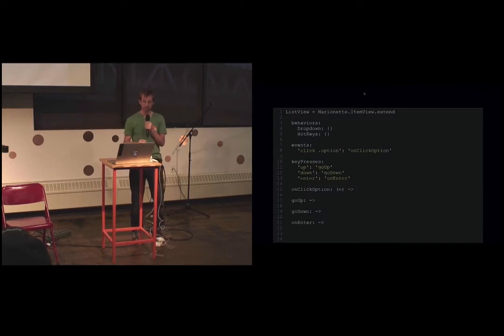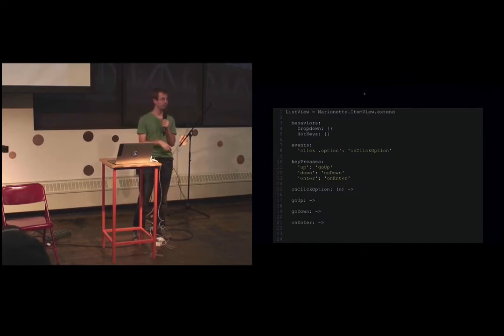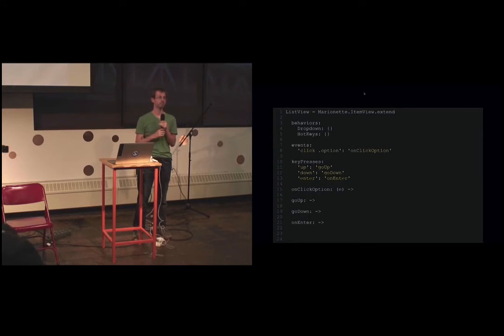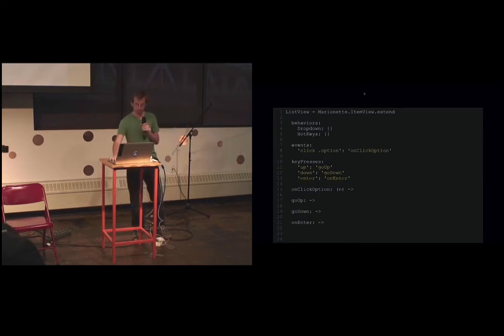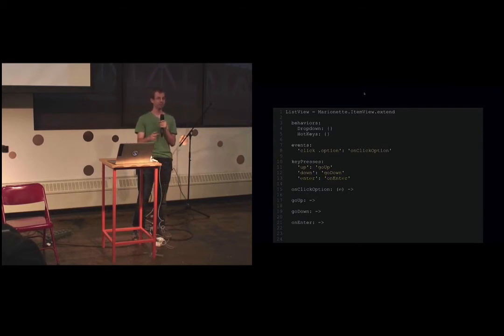Key presses. We can do things like pizza to burritos. We add in the hotkey behavior. That gives us a key press hash with up, down, and enter. And then we're fine. Just like that. It's duplicated code. Actually, no, it's not. It's all there. The behavior is right there. And all this stuff is custom to the list.